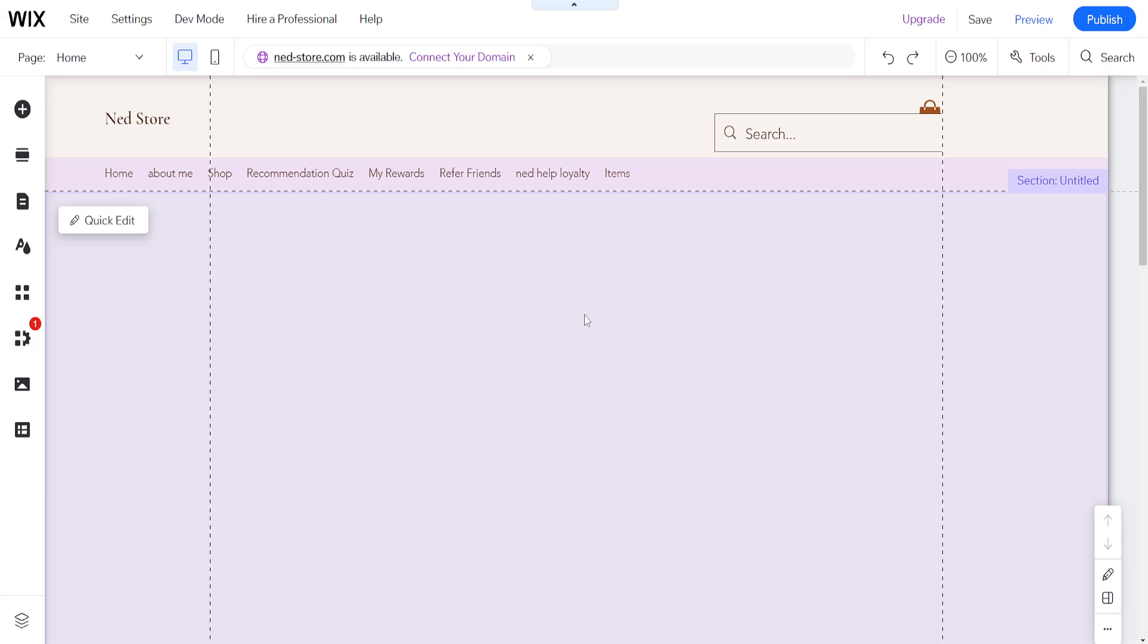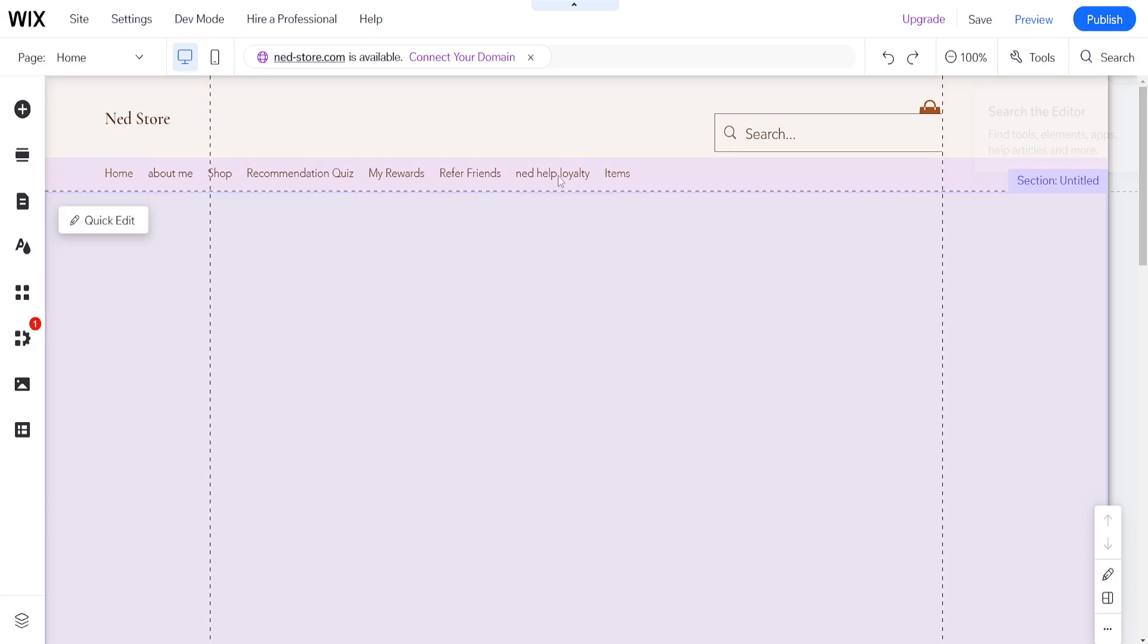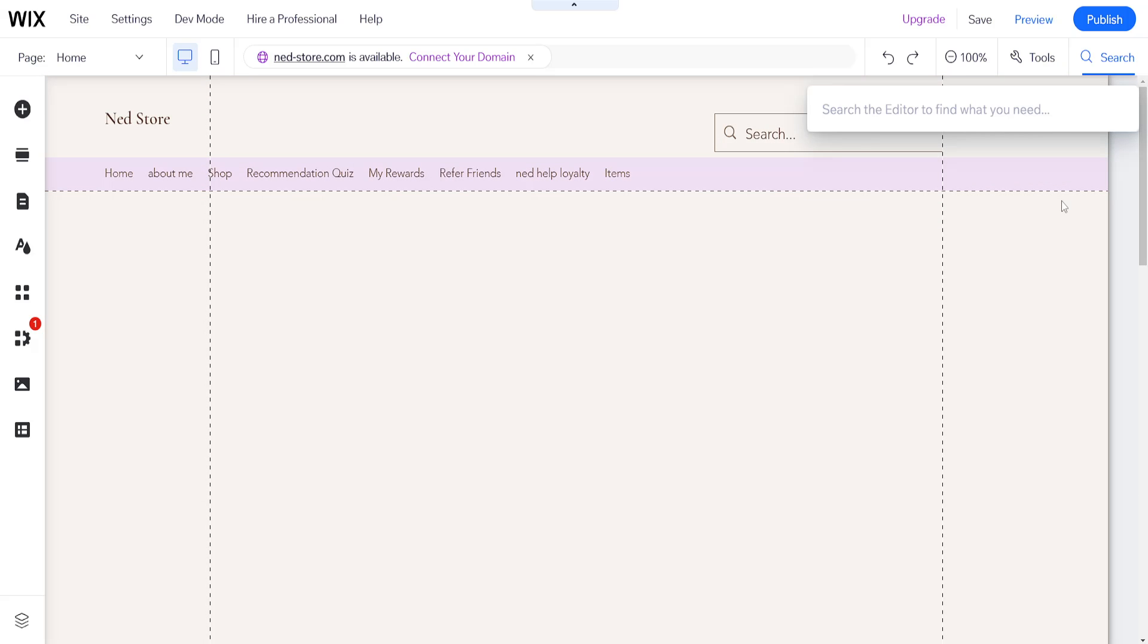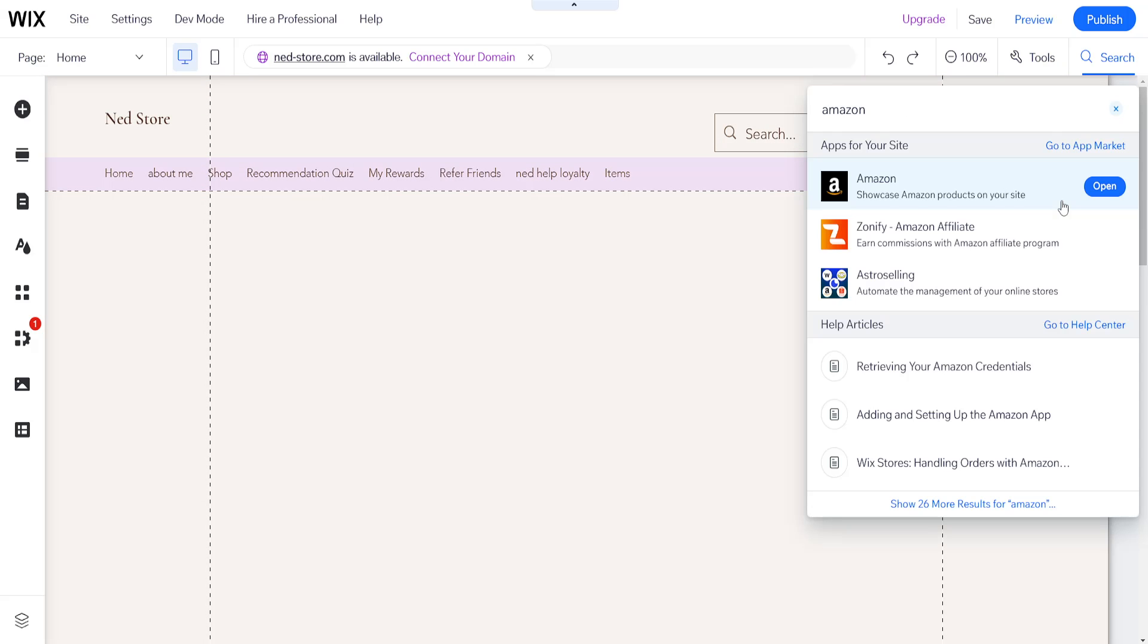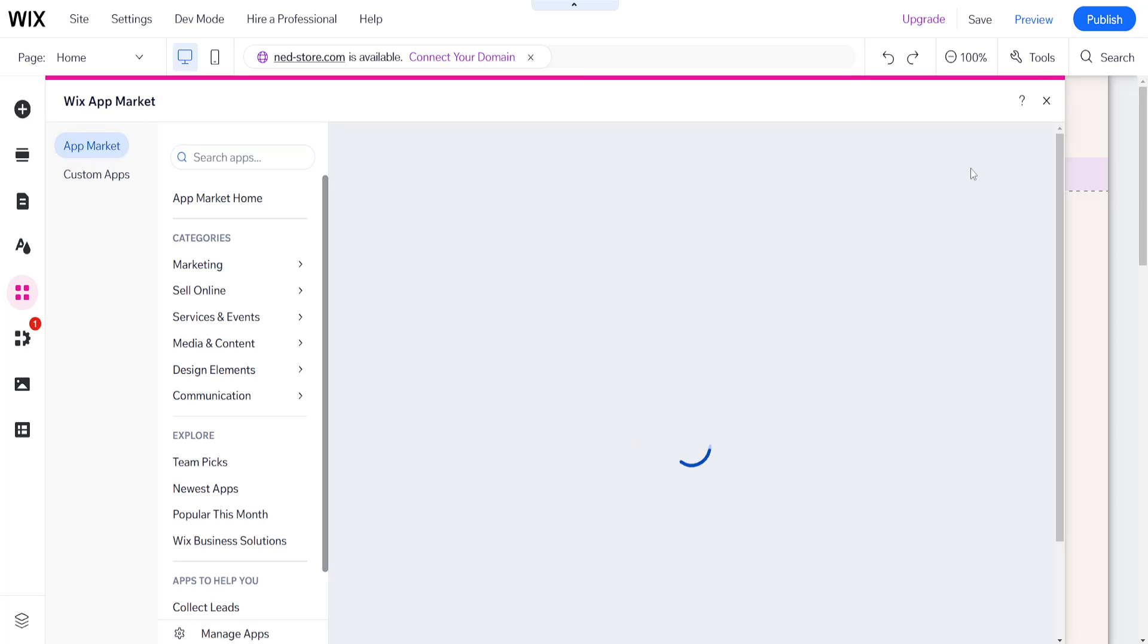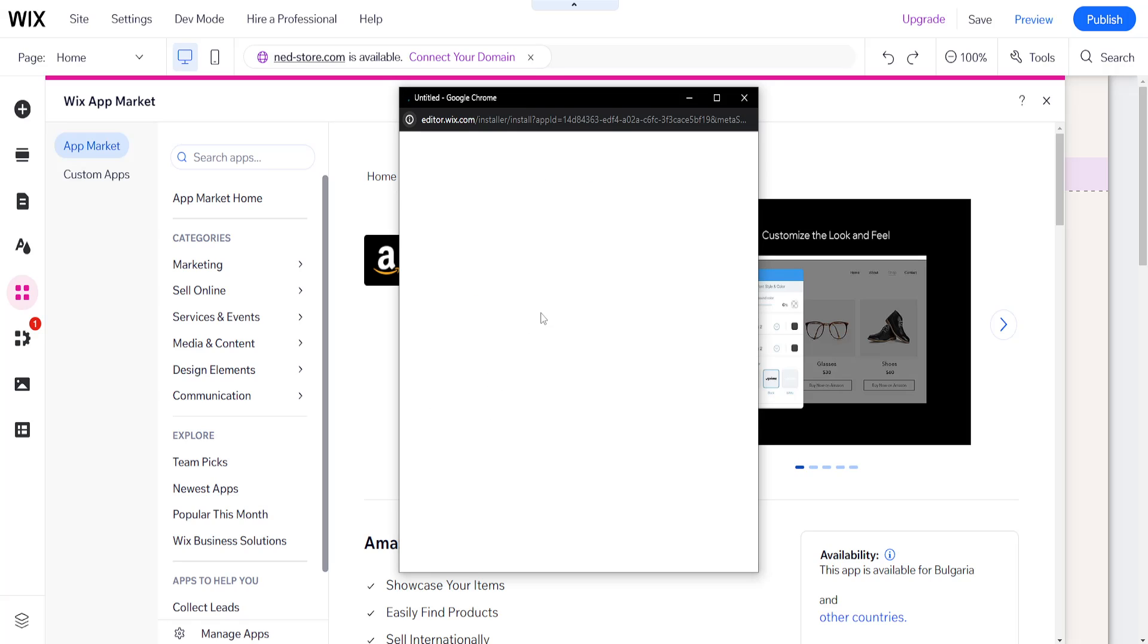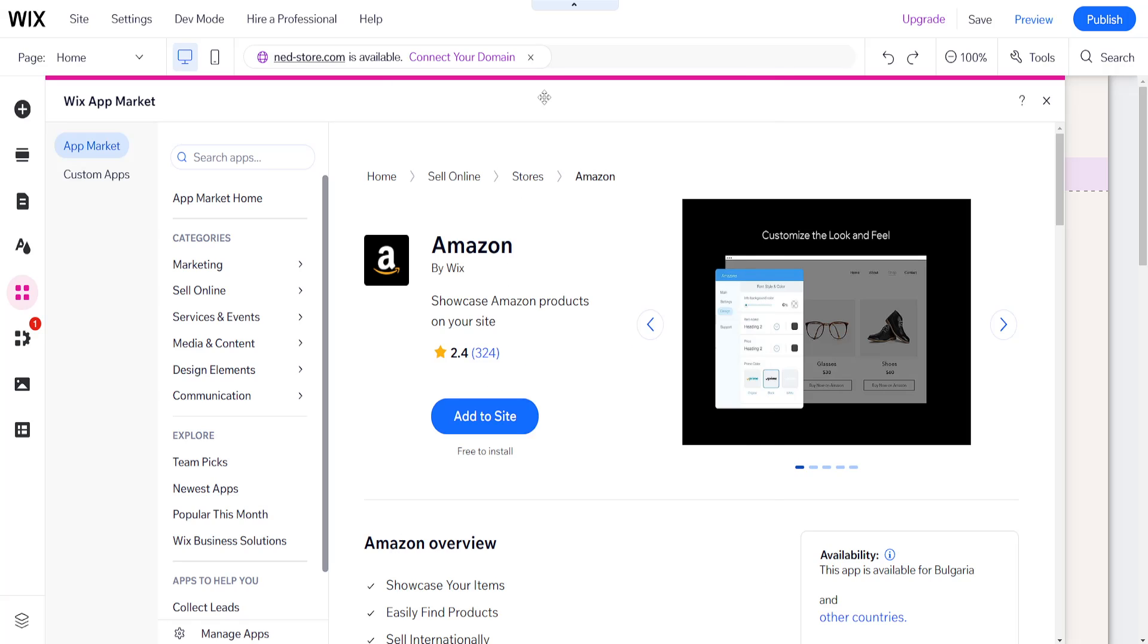How to add Amazon products to your Wix website. Here I'm just going to use the search tool inside your Wix website editor and we're going to search for Amazon. Once we see this option for Amazon, we will click on open and you can see showcase Amazon products on your site.